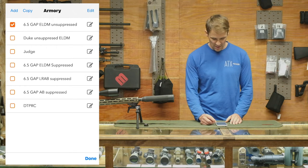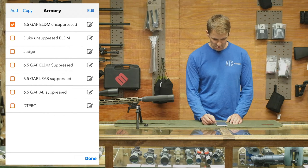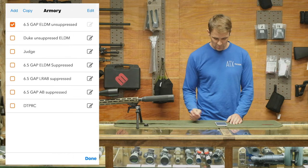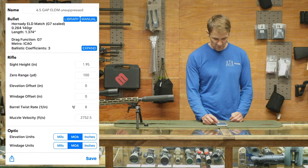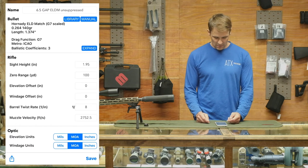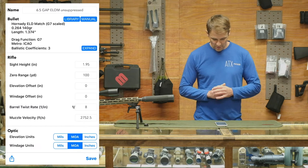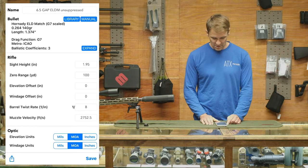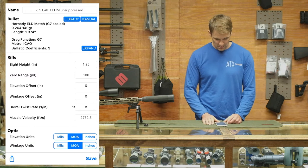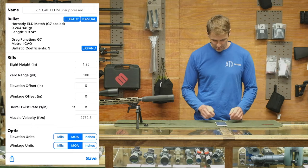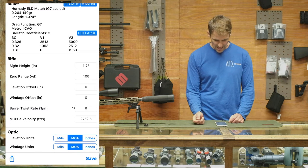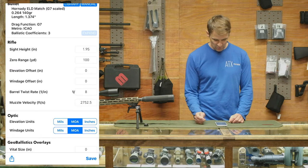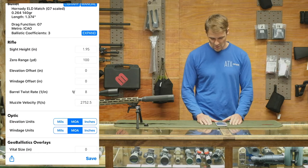So let's jump right into this one I've got checked up at the top. Sticking with 6.5 shooting ELDM — you'll go through and pick your bullet from the library. In this case I picked the .264, 140 grain, using the G7 ballistic coefficient, ICAO metrics. You can always expand those out, take a look at them, see what you're looking at, make sure they're correct.